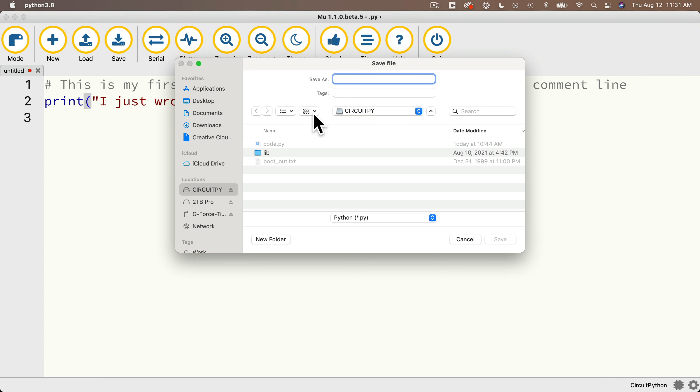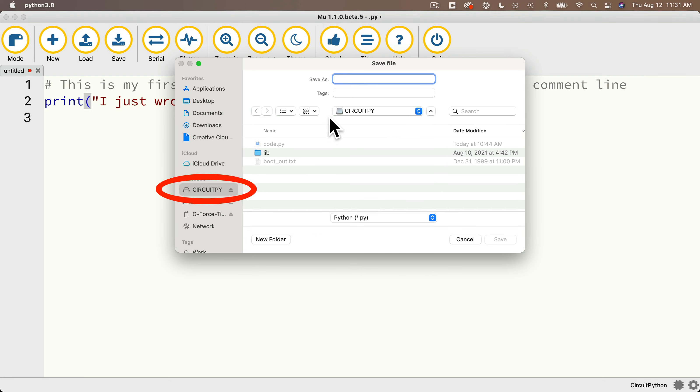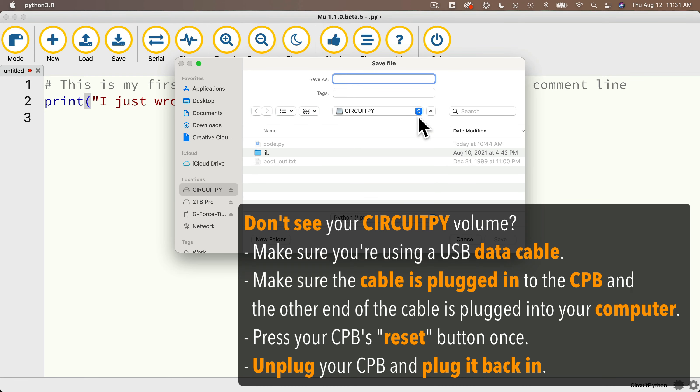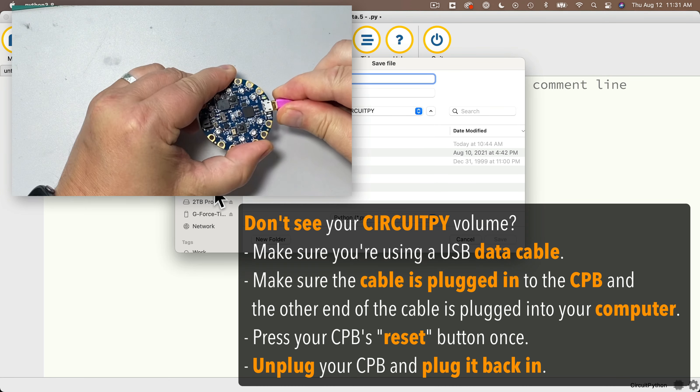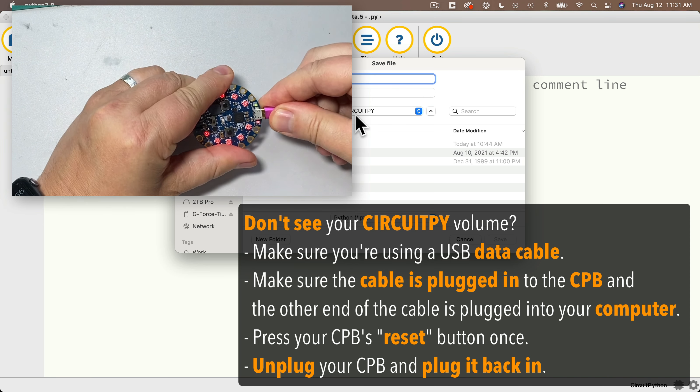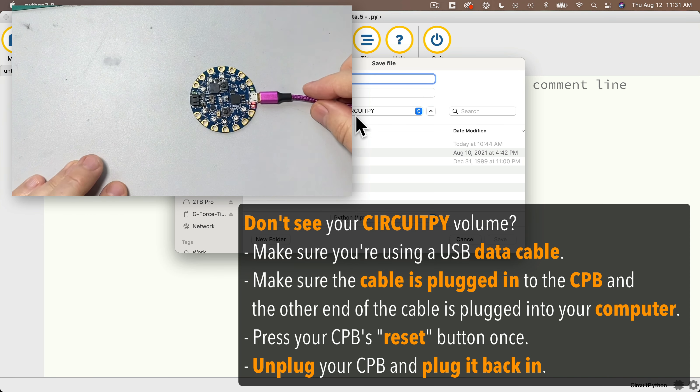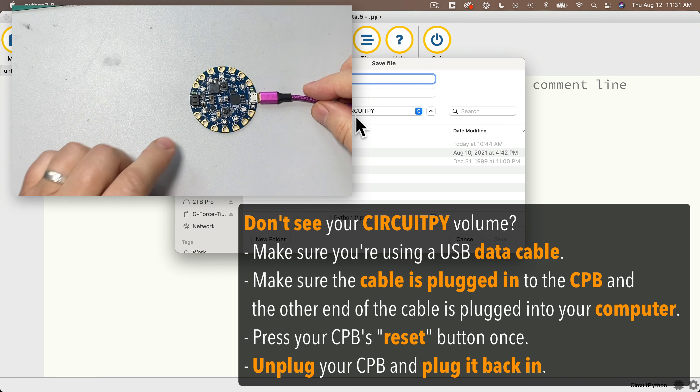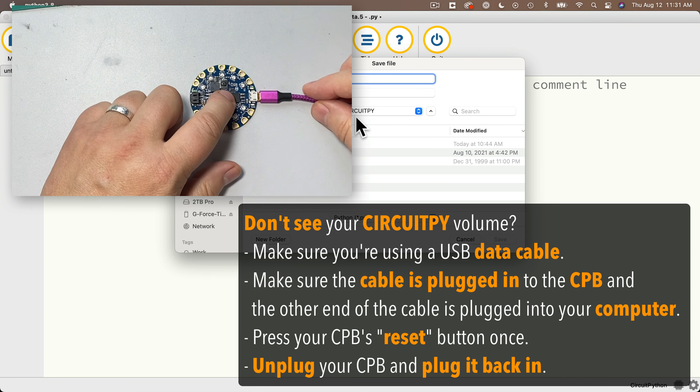Since I haven't saved anything yet, I see the save as dialog box here. Now if you have your CPB plugged in, you should see it mounted on your computer just like a flash drive, and it should be named CircuitPy. If for some reason it doesn't appear, you can try unplugging and plugging the device back in. You can also click the reset button in the middle of the CPB once, not twice.